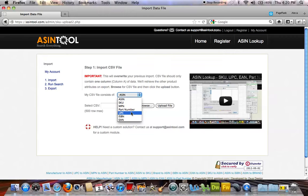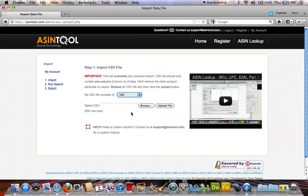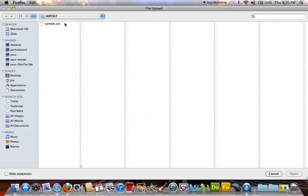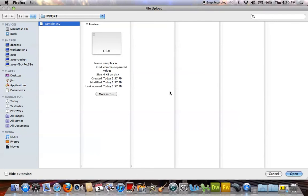While the data type search is only available as ASIN, SKU, Manufacturer Part Number, UPC, Product Part Number, ISBN, and EAN, please don't hesitate to contact us for a custom module that may fit your needs.